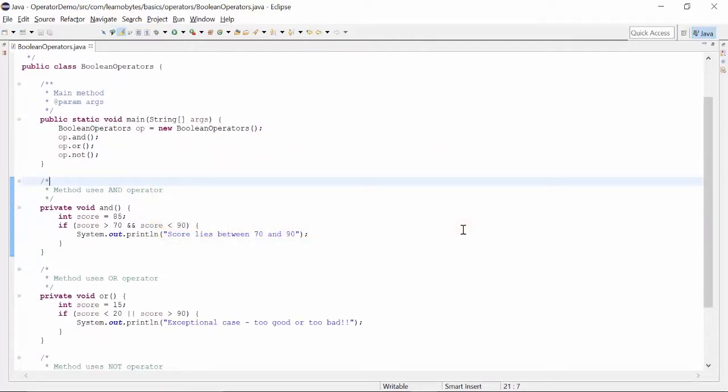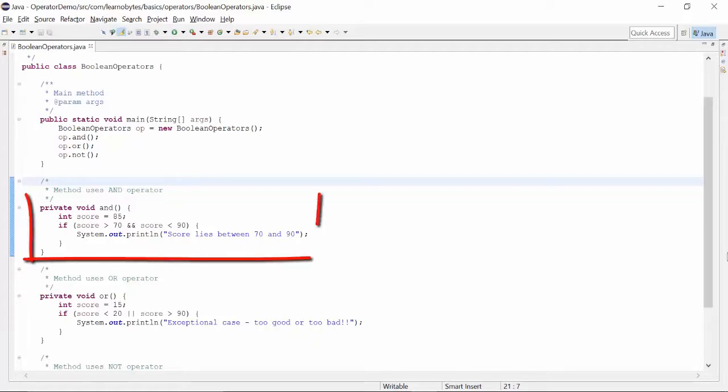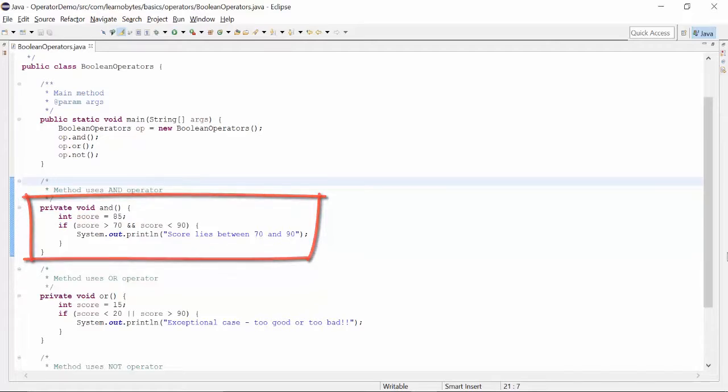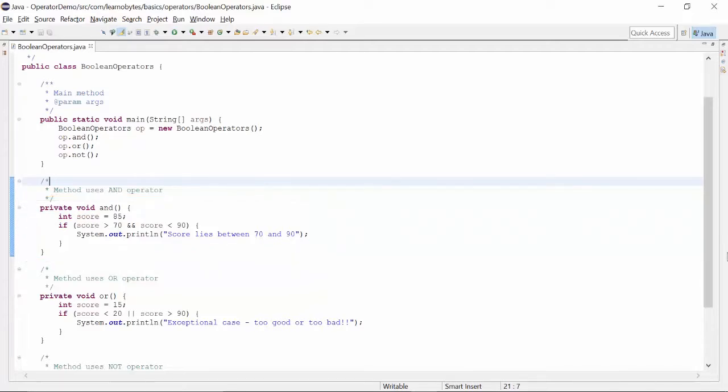We will write if score is greater than 70 and score is less than 90 with the AND operator. This will return true if both conditions are fulfilled.